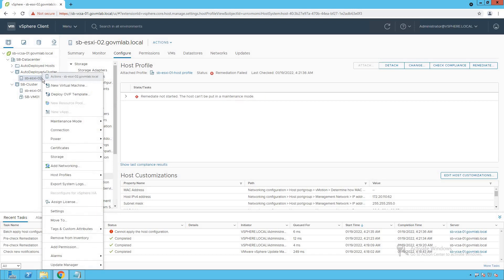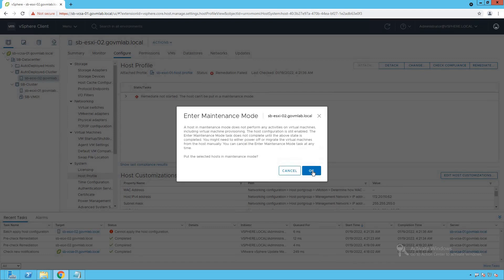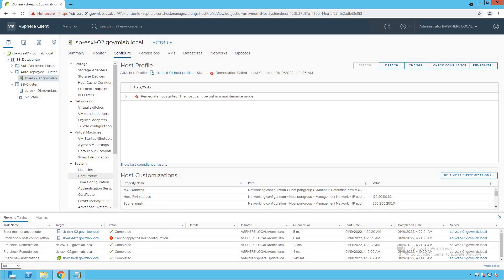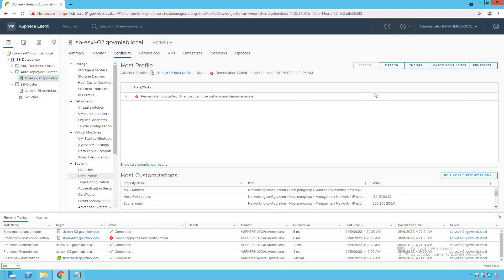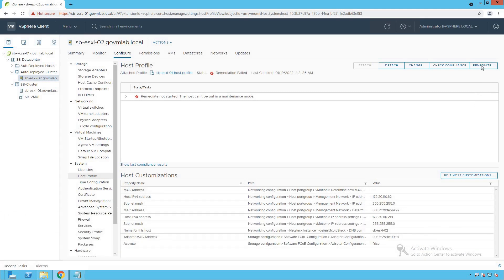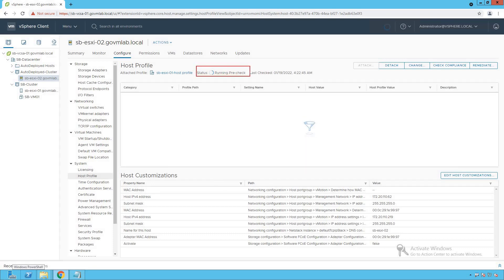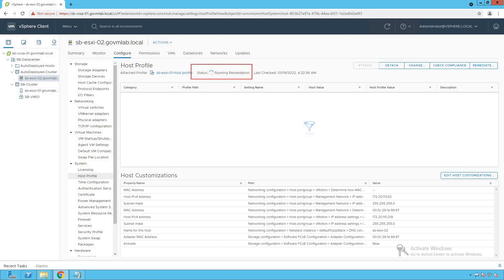Now let's go and put our host into maintenance mode. Right-click on the host, click on maintenance mode, and click on enter maintenance mode. Click OK. We can see that our host has successfully been put into maintenance mode. Now we are ready to start the remediation process. Click on Remediate again. We can see that the remediation process has started — it always does a pre-check remediation first to make sure the remediation happens smoothly and seamlessly.